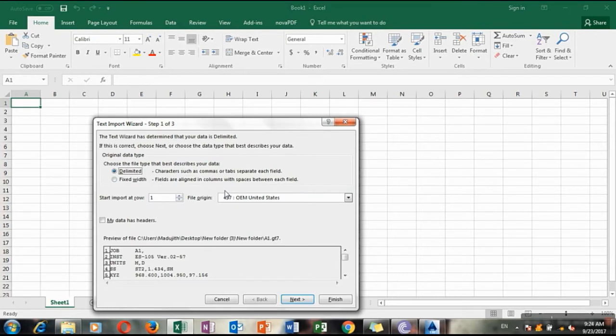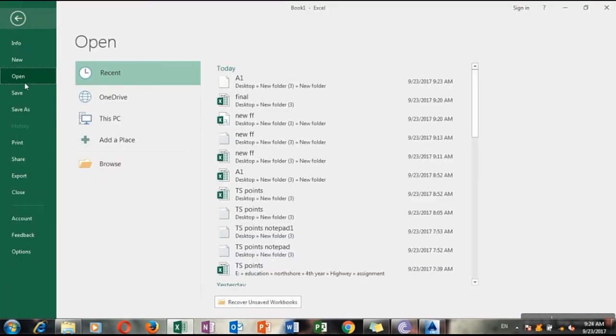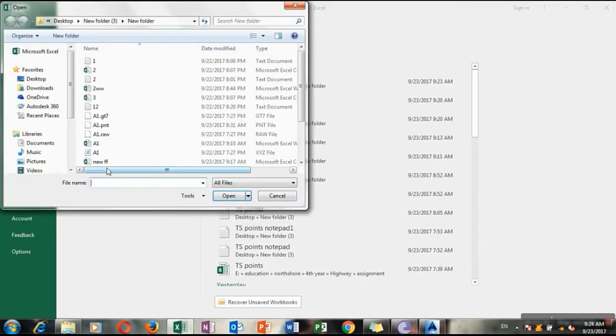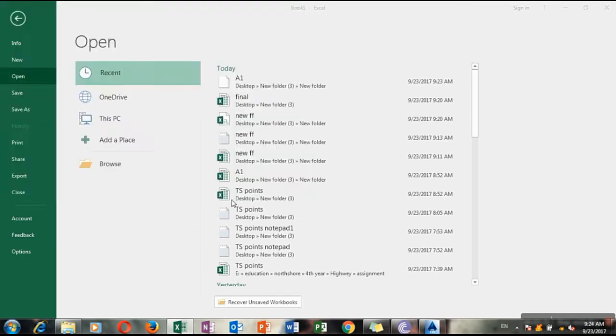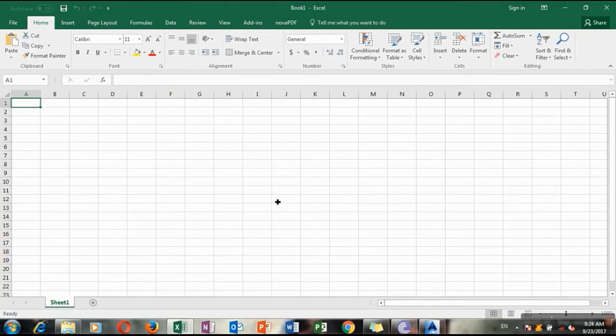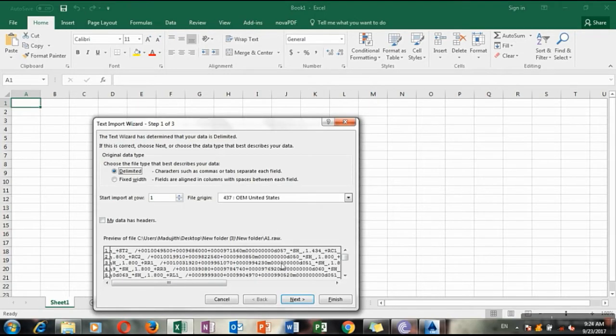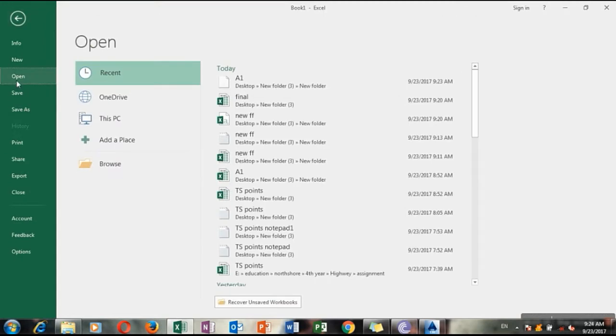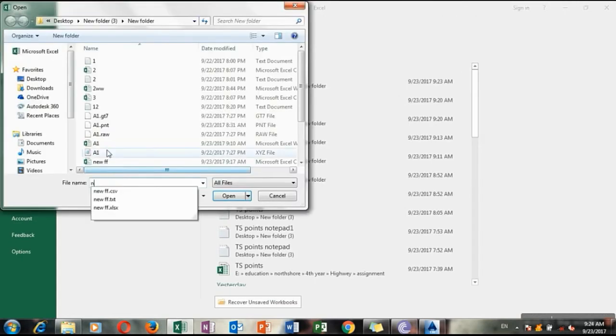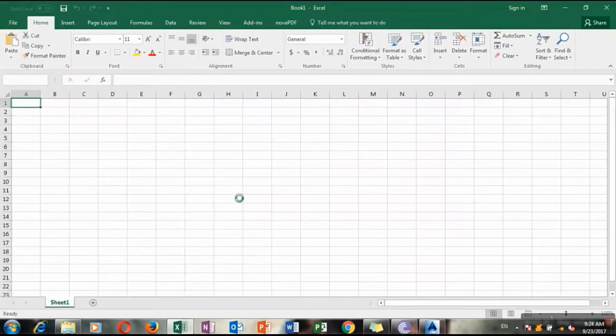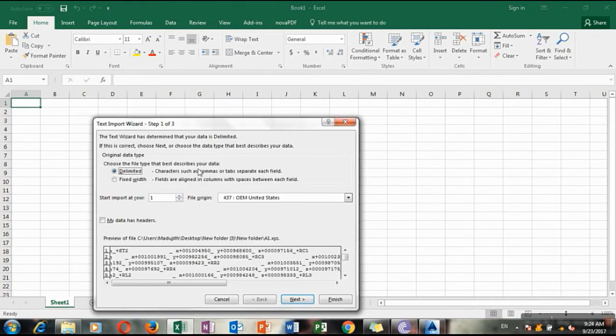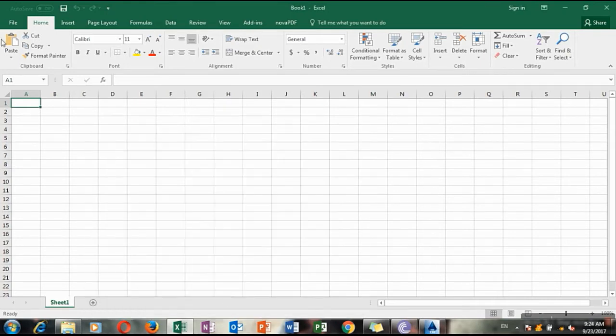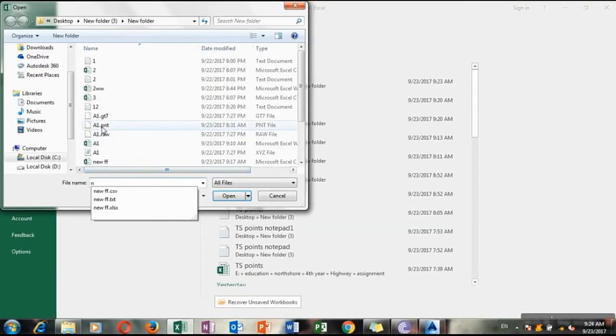Here you can see that it is not worth for our task. Go to other point files. That is also not worth. That is also not worth.